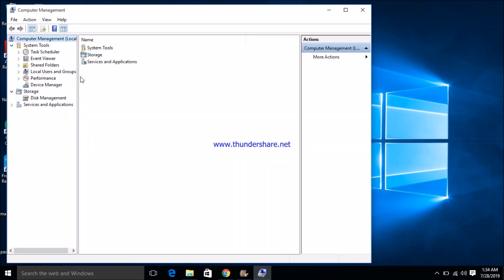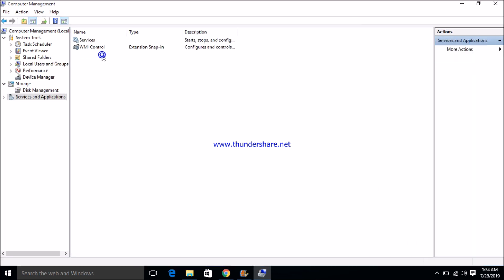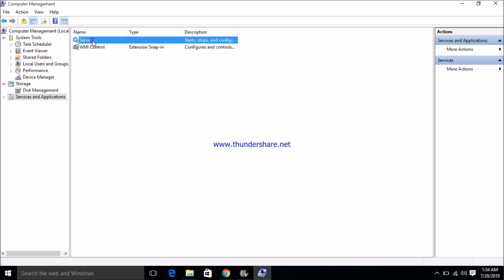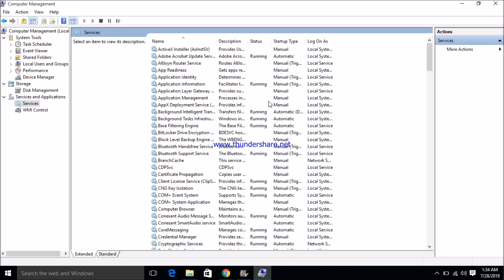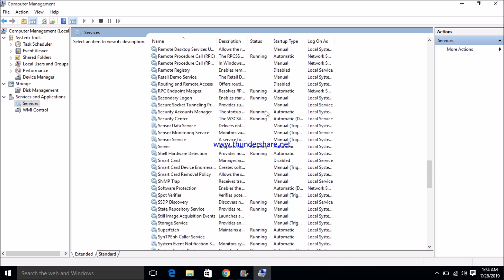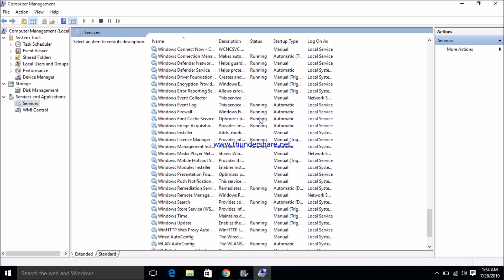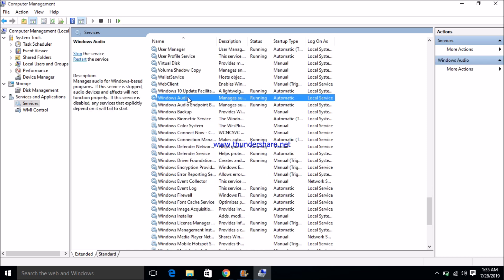A window opens. Inside the window, click on Services and Applications, then click on Services. Here you will see Windows Audio — click on it and click Restart.